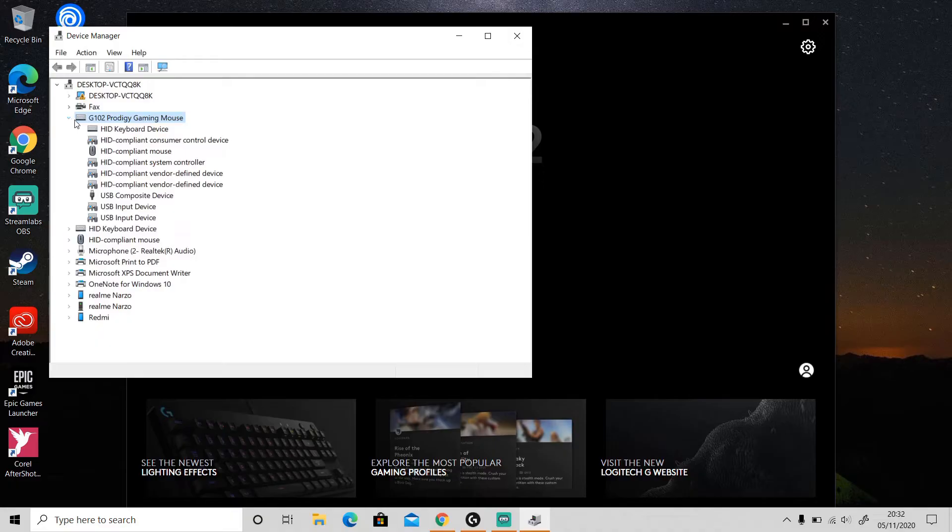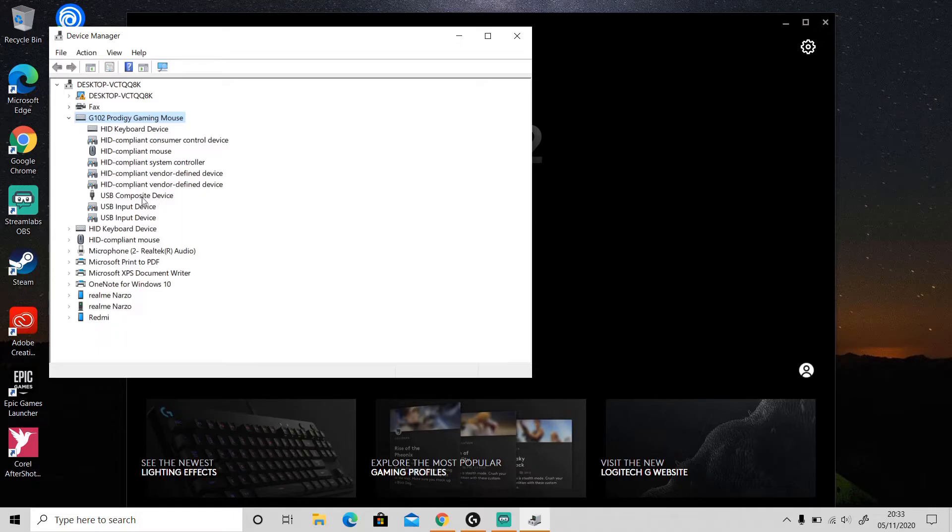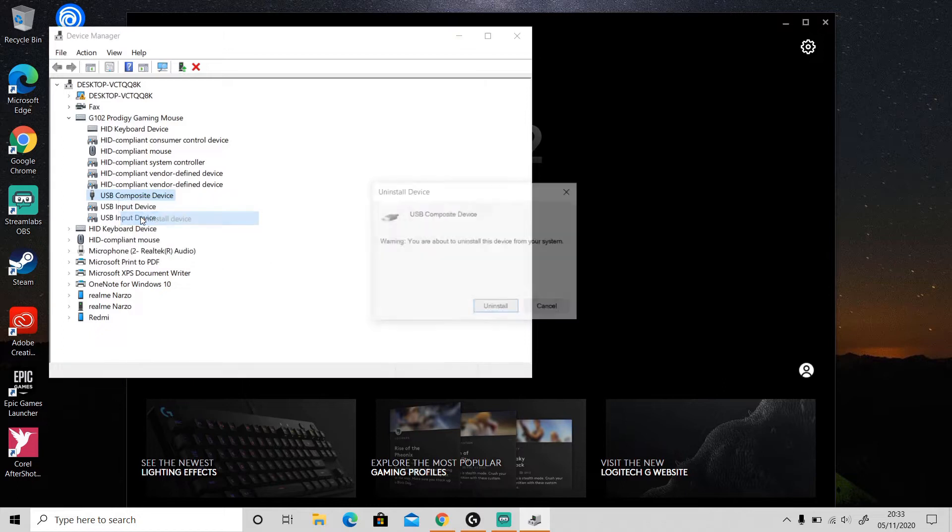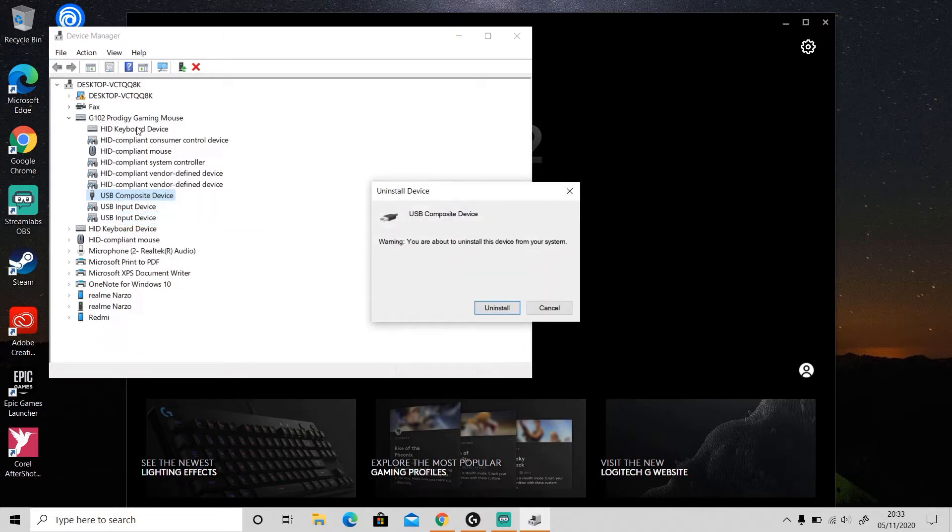And you need to uninstall all of these drivers here. Just find this USB Composite Device and right-click on it, then select 'Uninstall device' to uninstall all of these drivers at once.